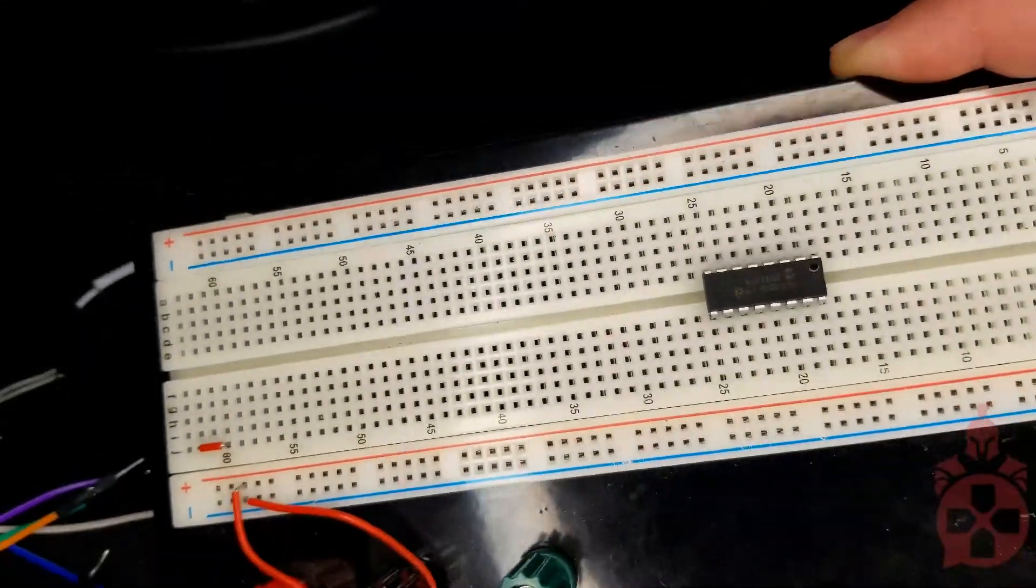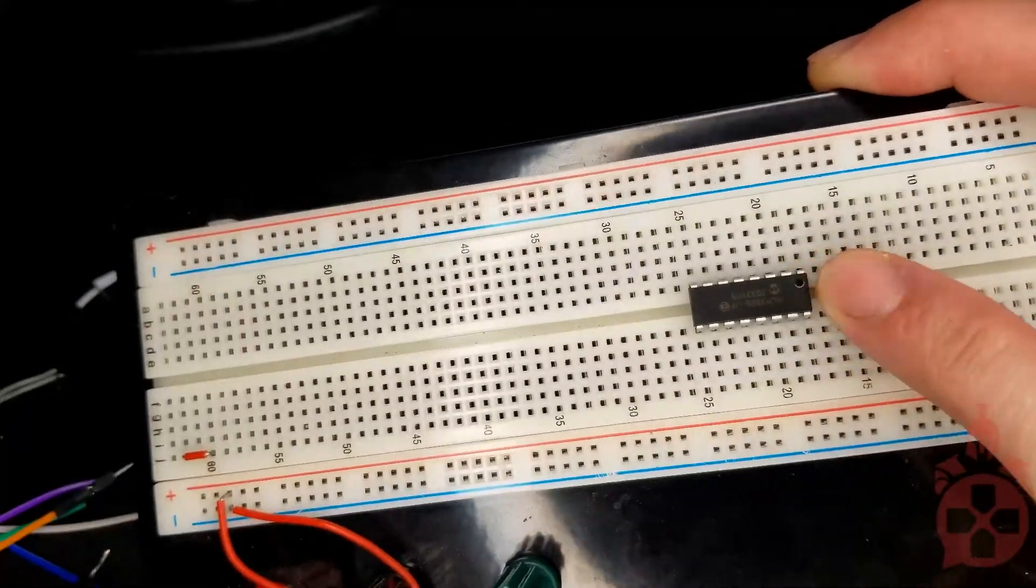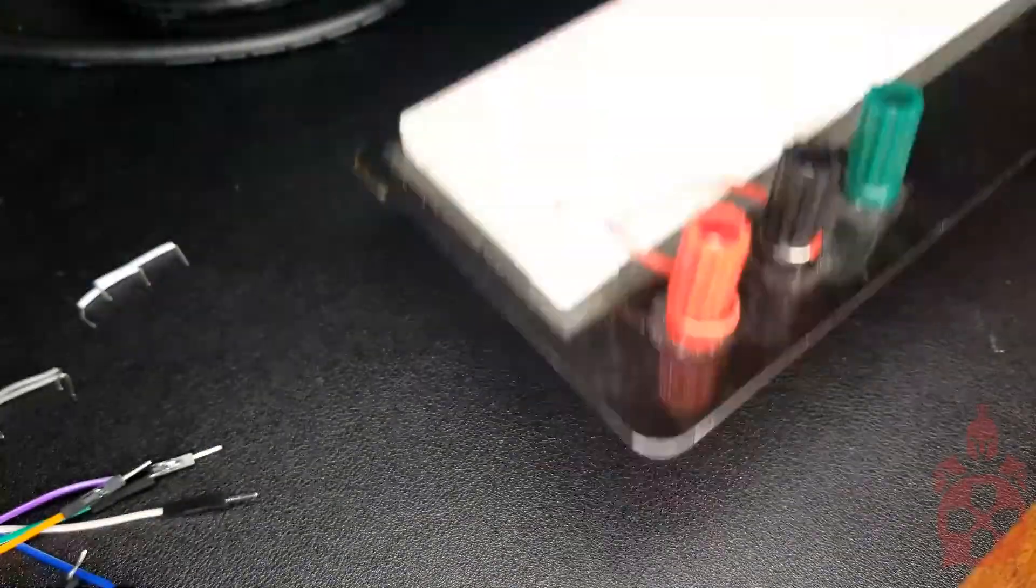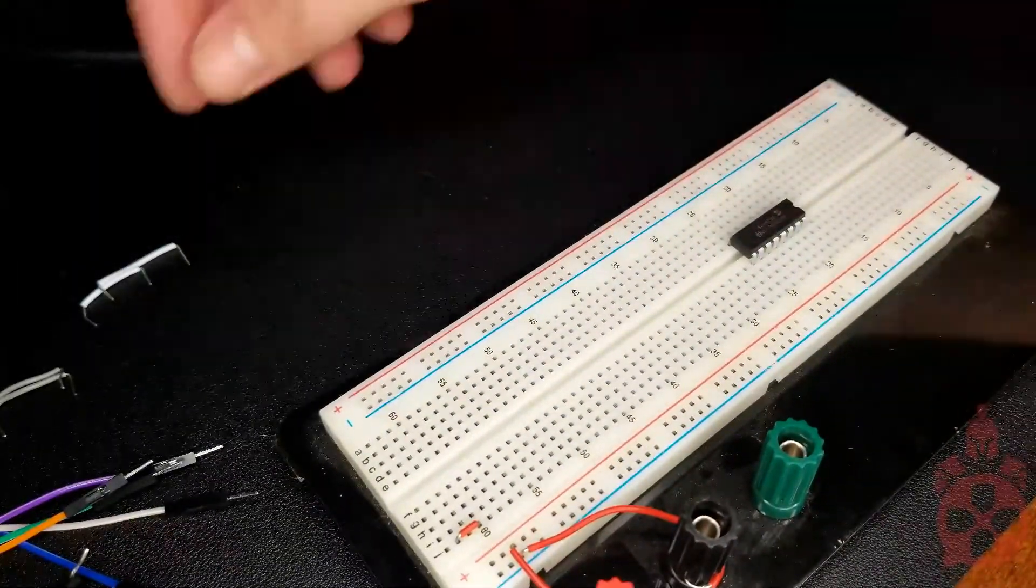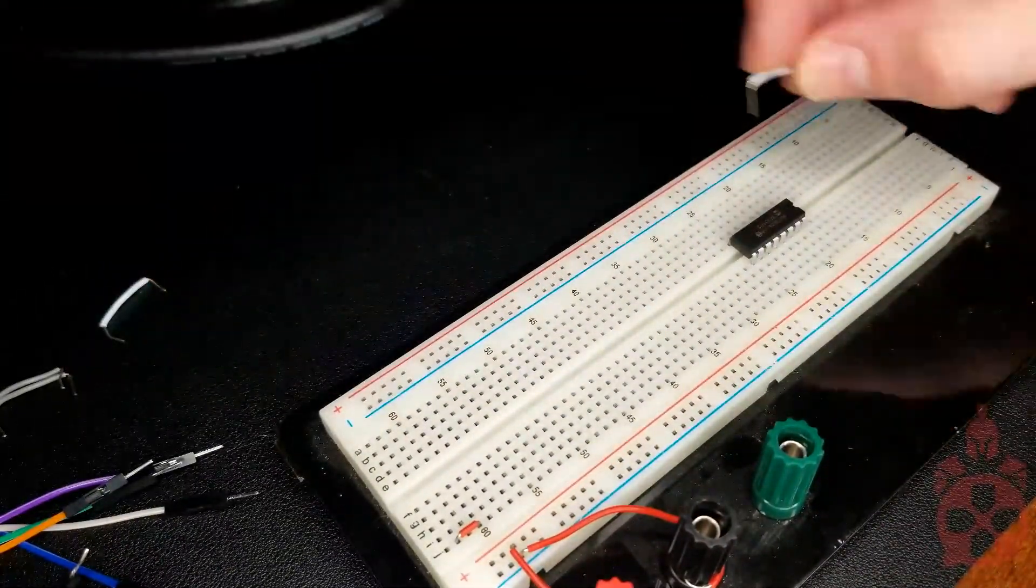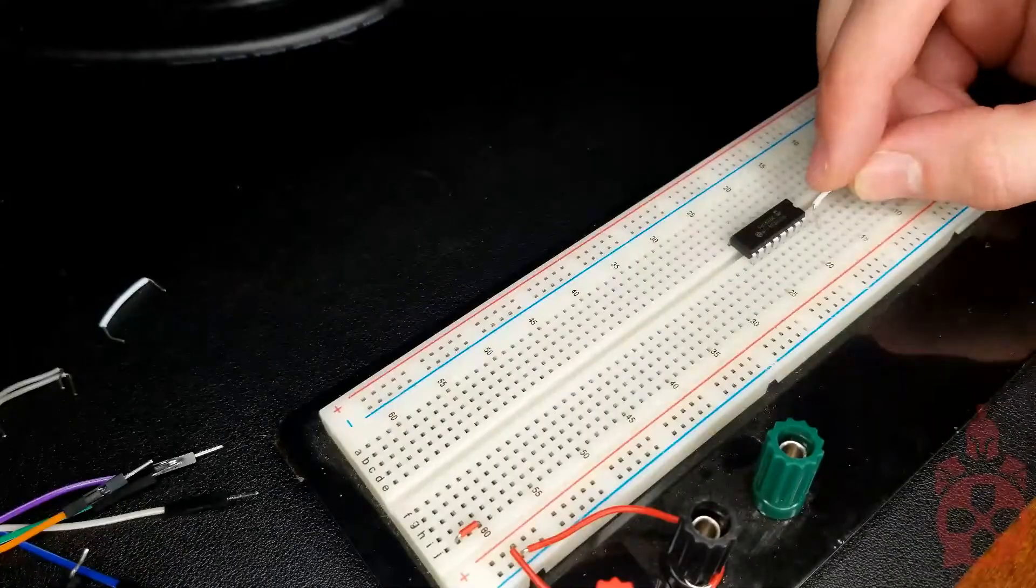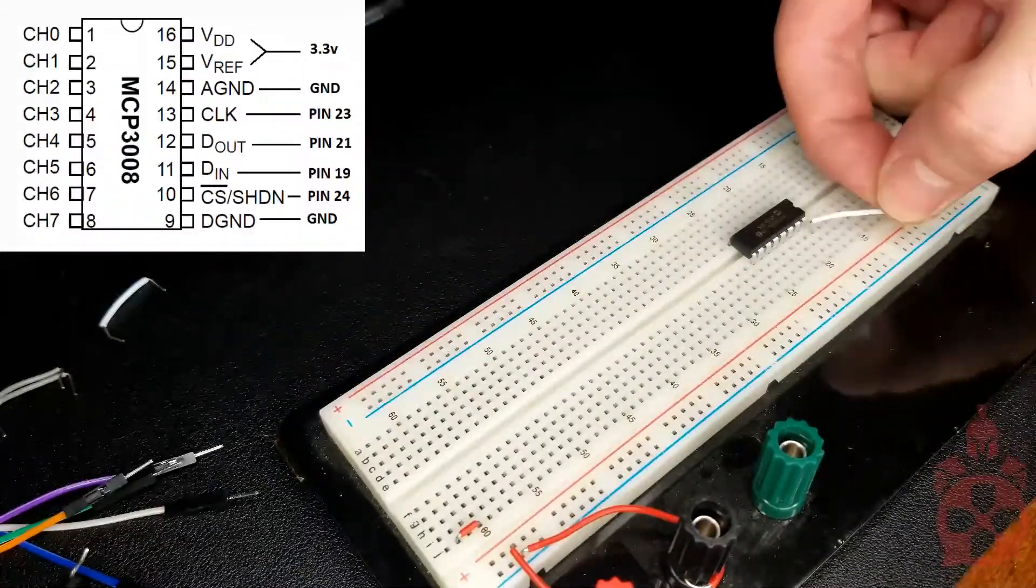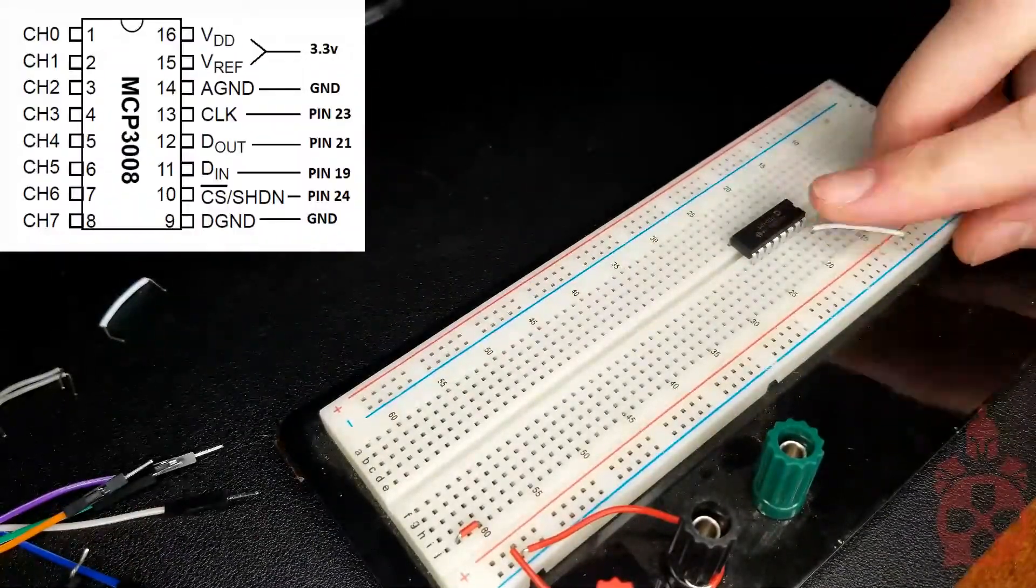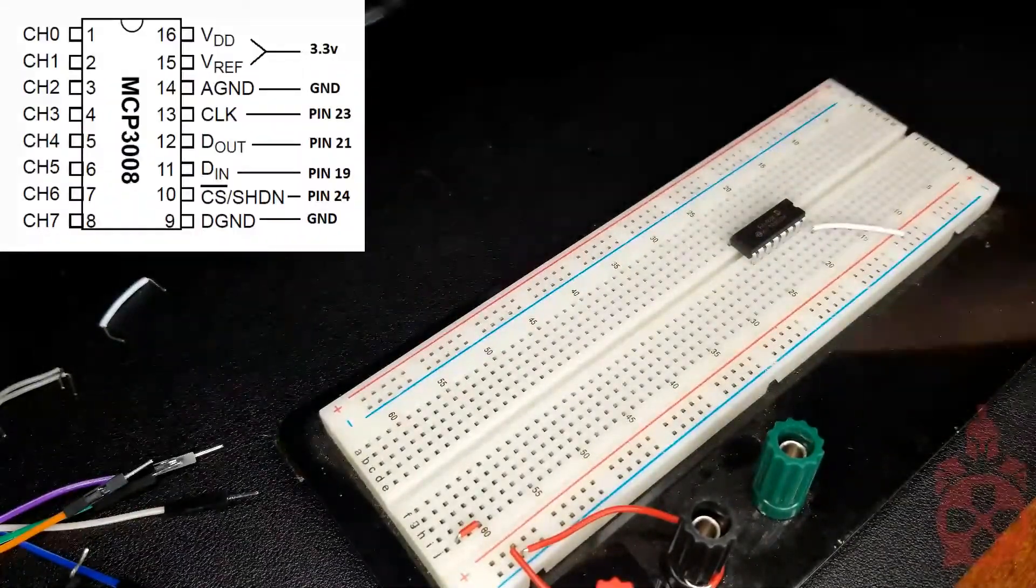First, we're going to connect leads to the input side of the MCP3008 chip. Be sure to note which direction the half circle is on so that you can tell which side is which.